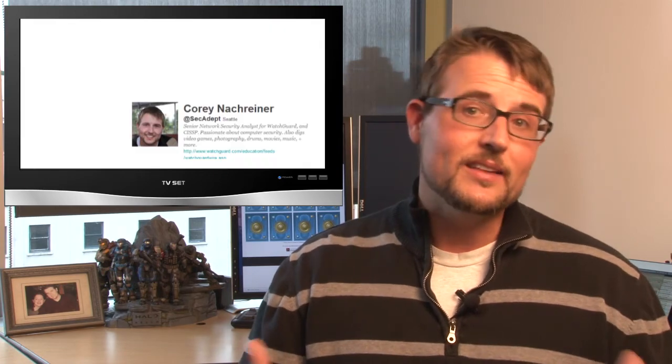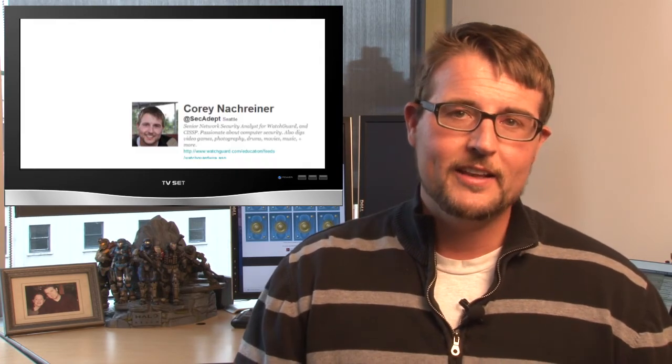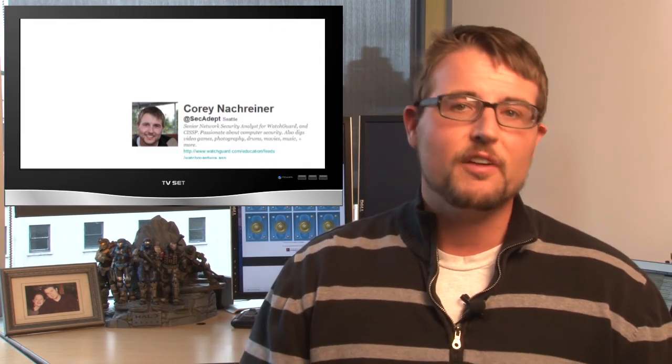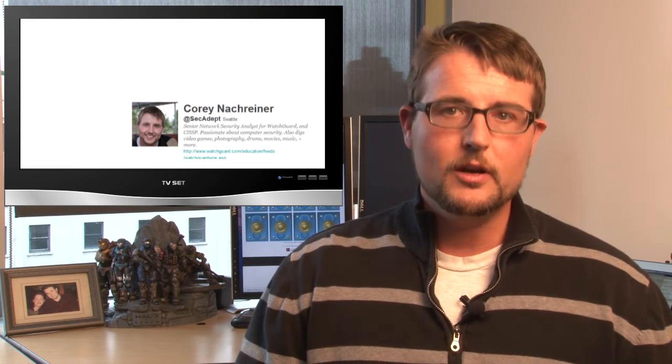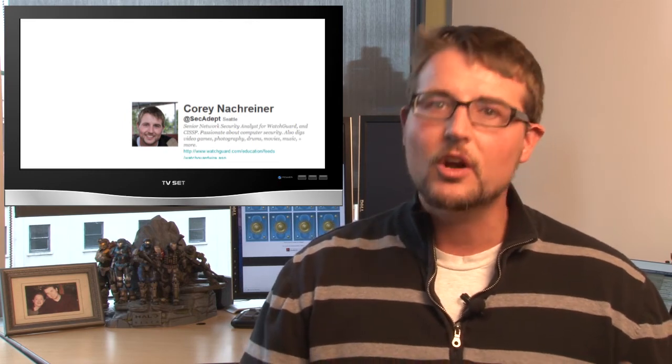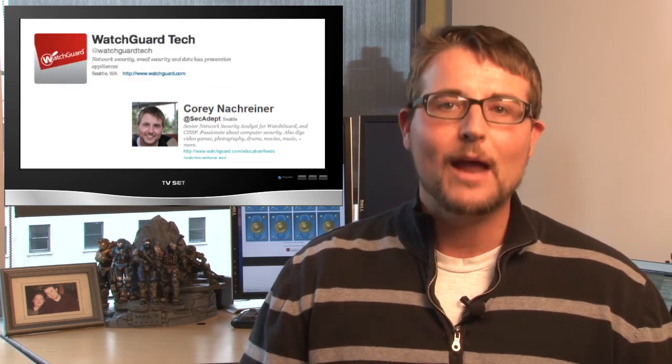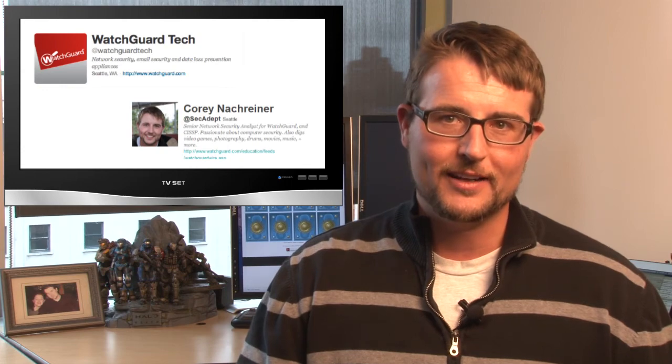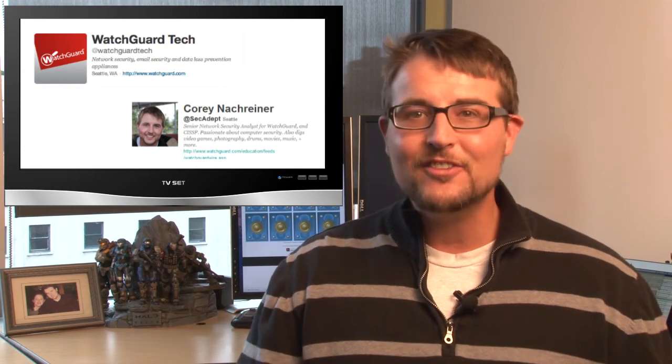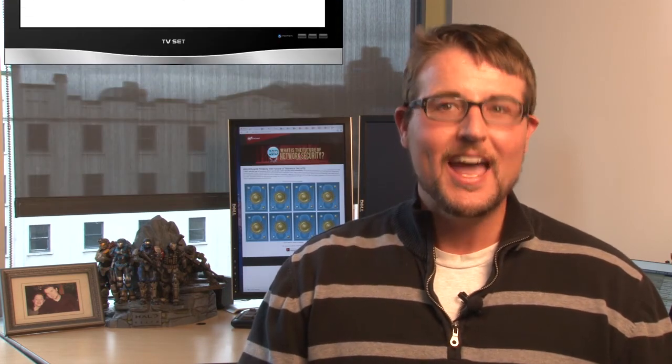Finally, if you want daily security stories as I find them, be sure to follow me on Twitter. I'm at SecAdept. And you can also follow WatchGuard at WatchGuardTech. As always, thank you for watching. And here at WatchGuard, we're rooting for you.